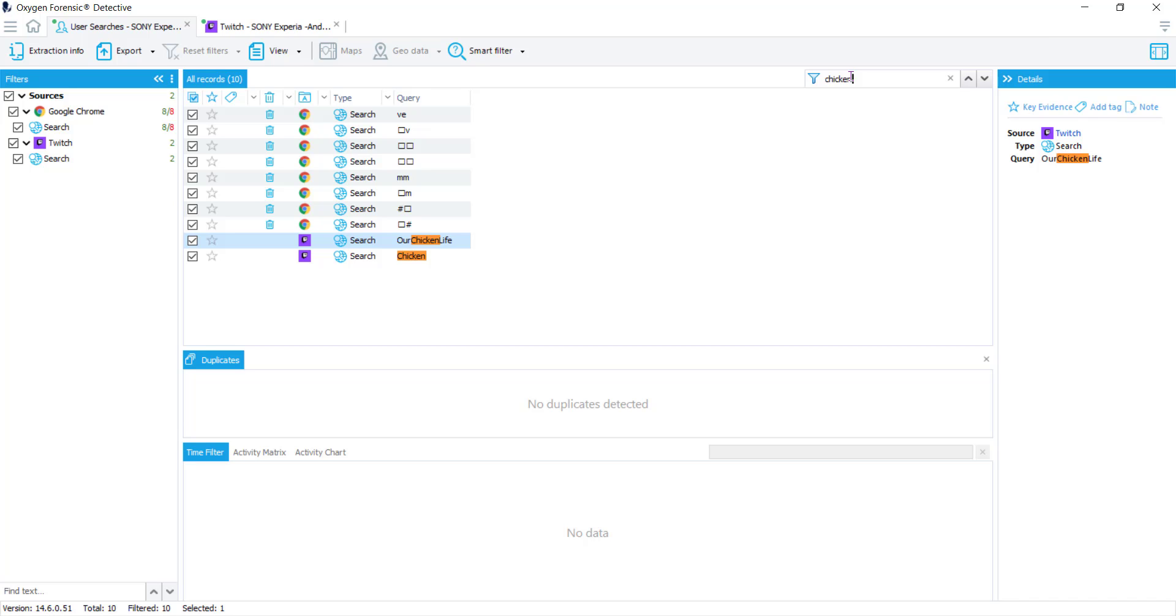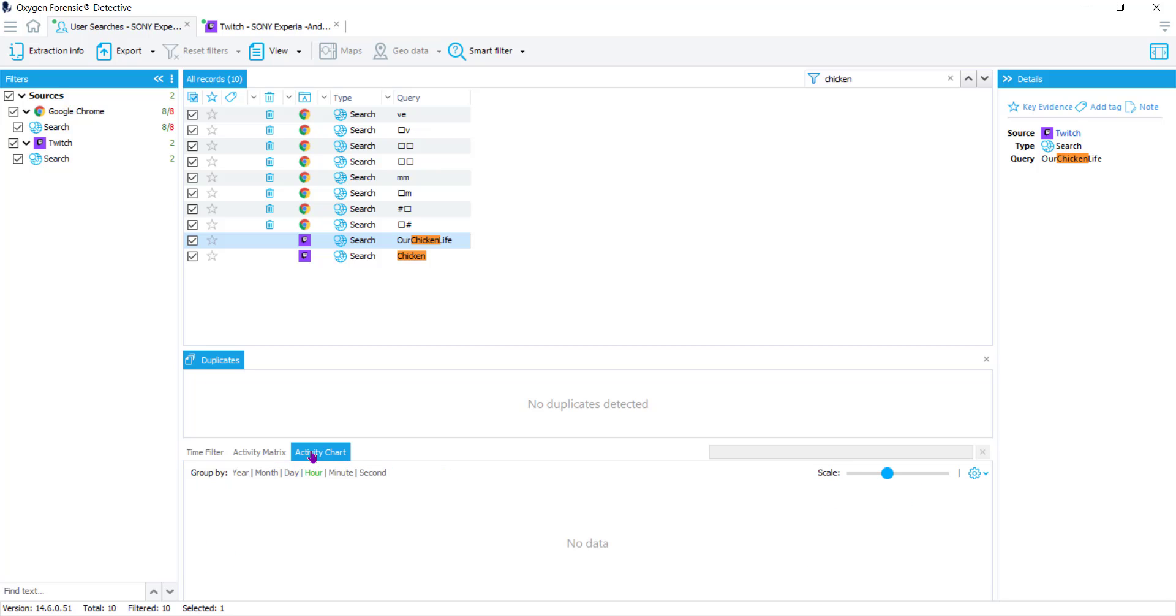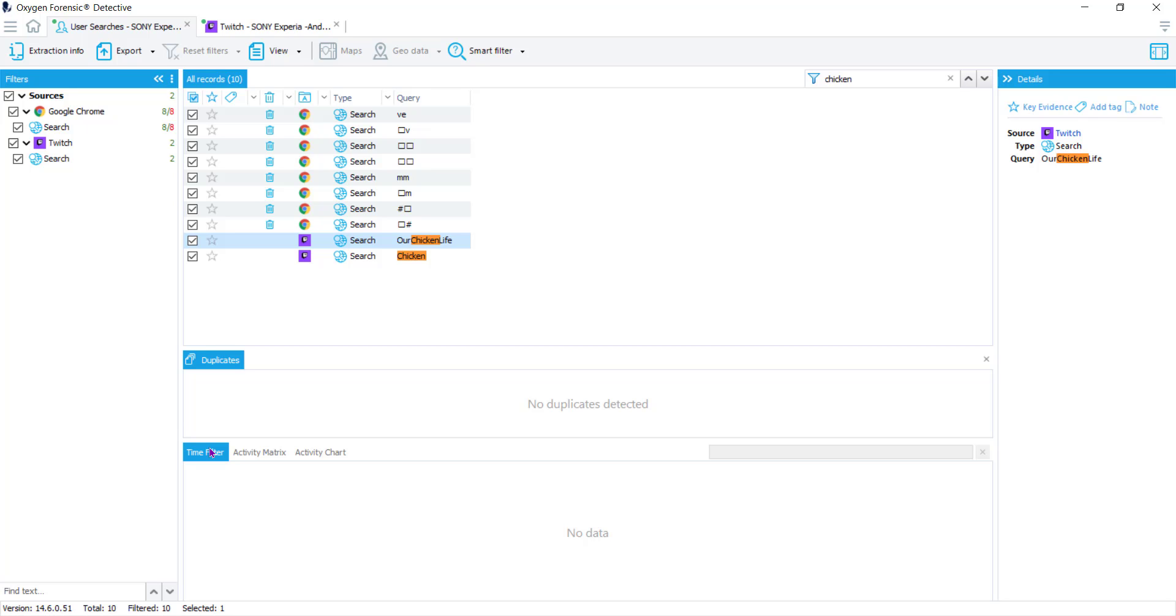Below the records, you'll see you have a duplicates section, which you may run into when you see a lot of deleted queries. And then below that, we have our time filter, our activity matrix, and our activity chart. Now in our time filter, we have no data. Remember, I said that we will pull the data from the application database, even though there may not be a timestamp attached. In these two particular sources, there were no timestamps either recovered because it's deleted data and that data is now not recoverable, or it's just not recorded in that specific type of database.